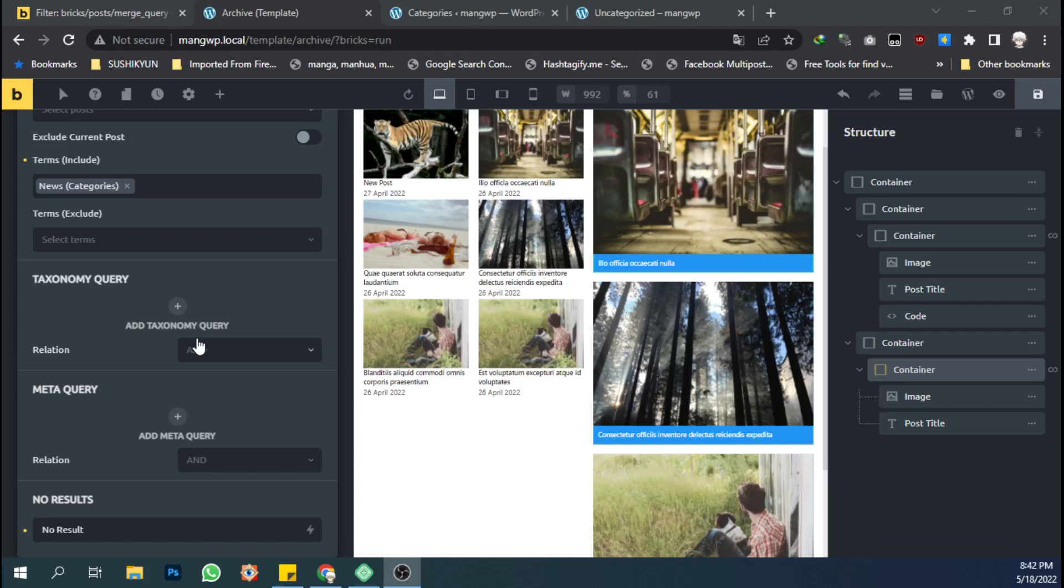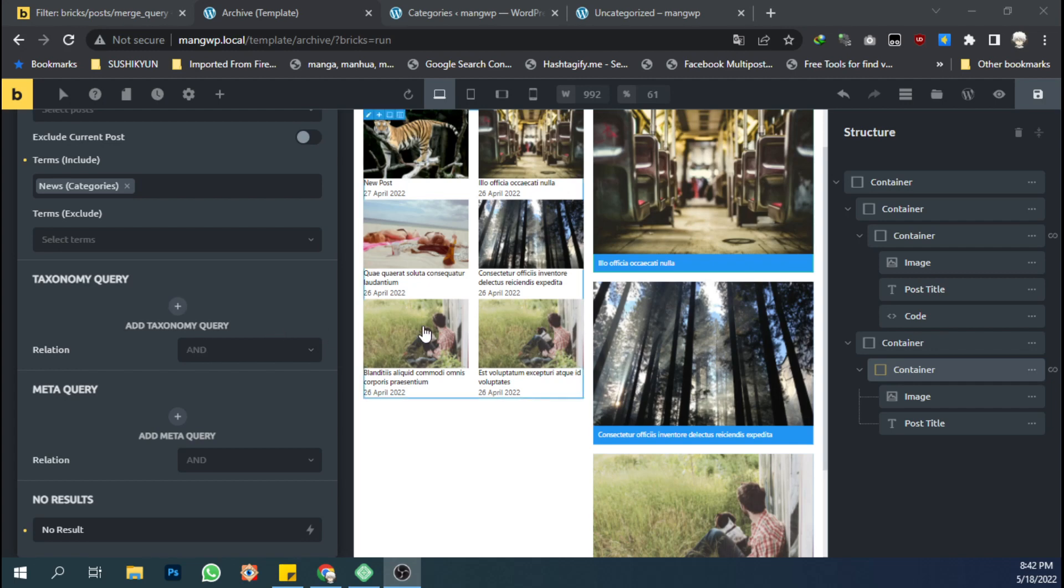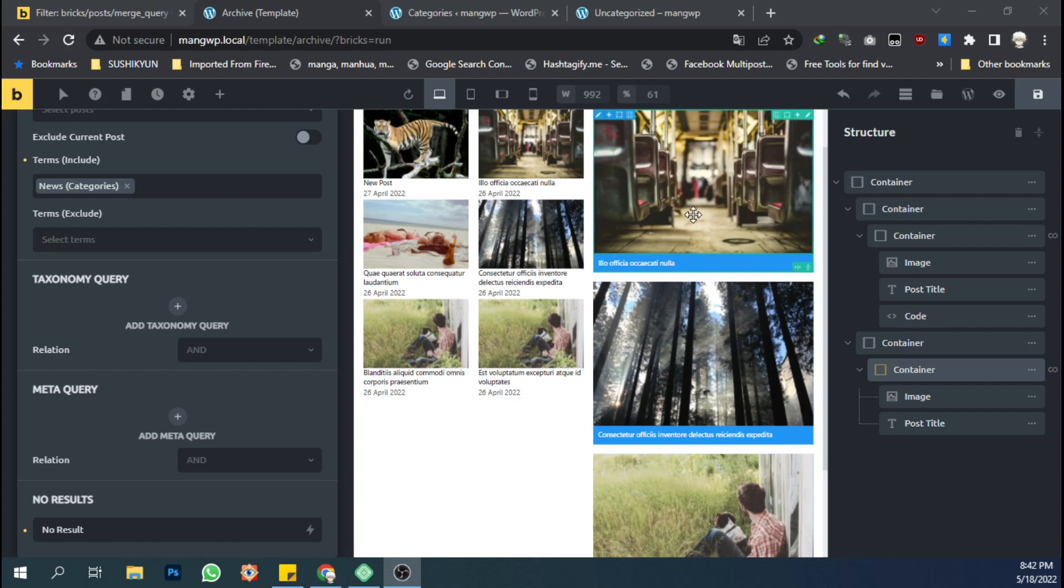Hello, welcome back to my channel. Have you ever tried to create multiple queries on an archive template or search result template? If so, I think you'll have the same problem with me, which is that the content of the custom queries beside the main queries won't show up on the front end.